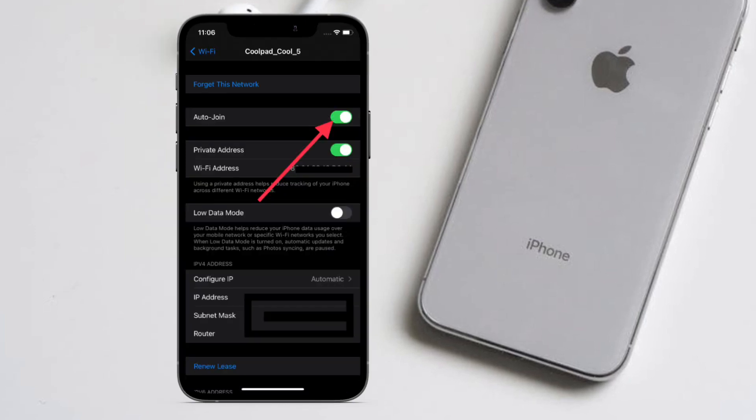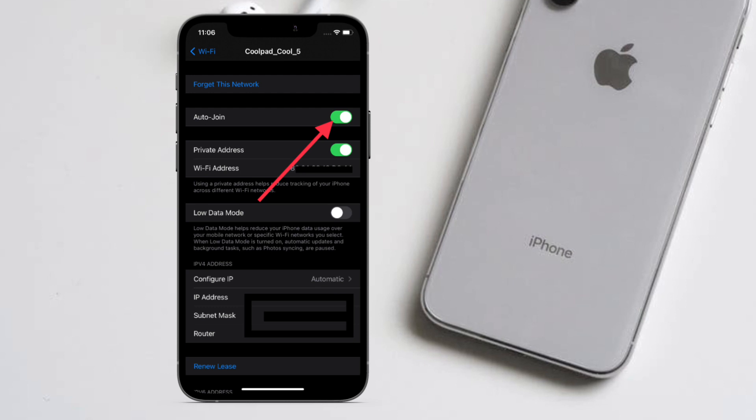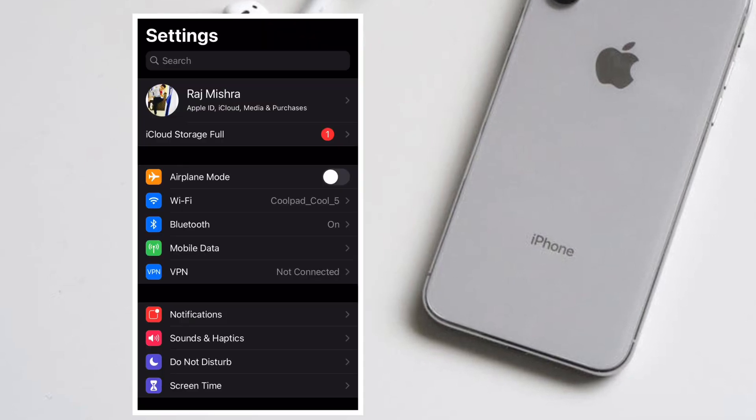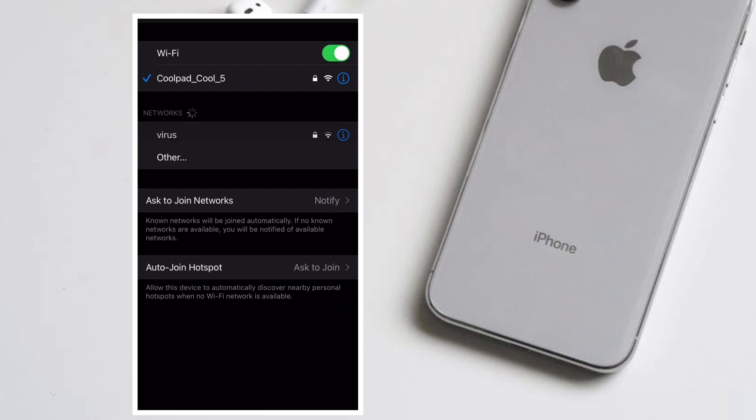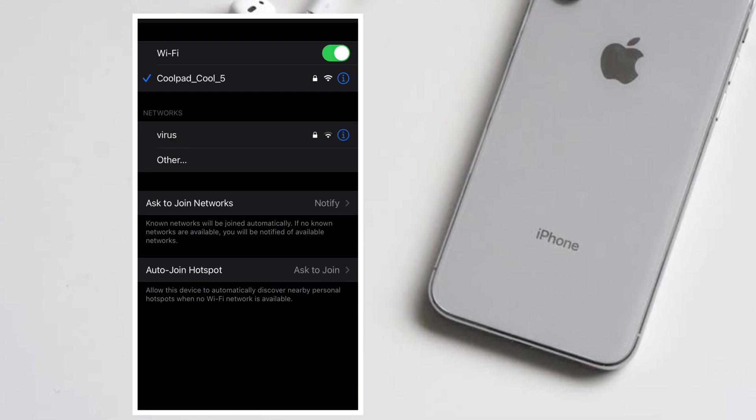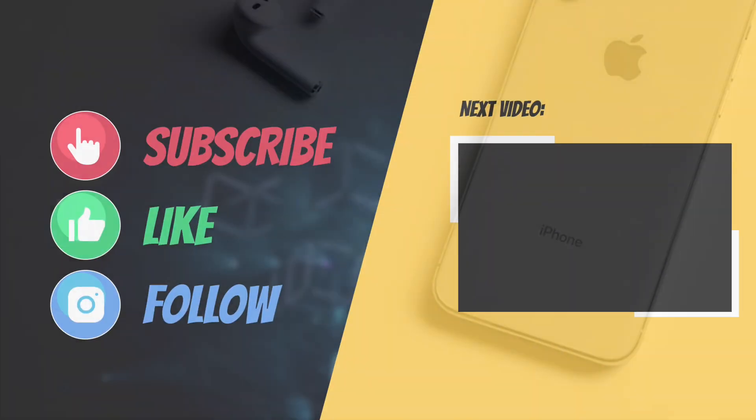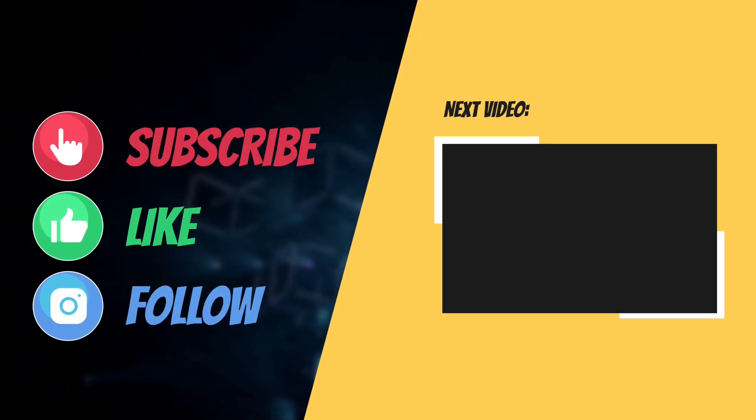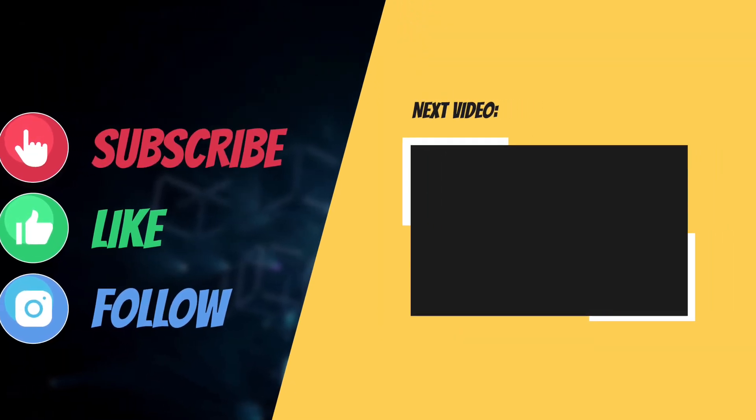That's all there is to it. So that's the way you can prevent your iPhone or iPad from automatically connecting to a Wi-Fi network. If you have found this guide helpful, do like and share it. I'll see you in the next video with more such helpful tips and tricks. Till then, have a great time. Bye bye!